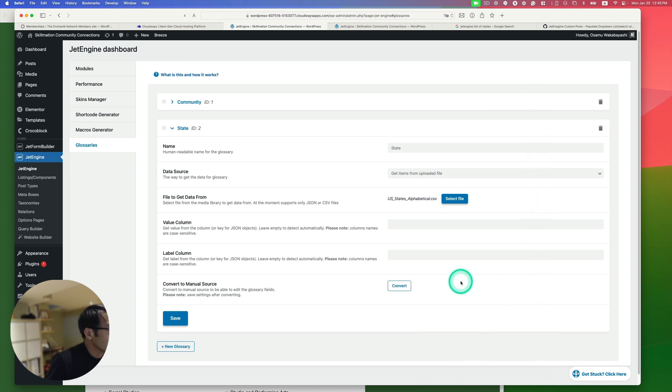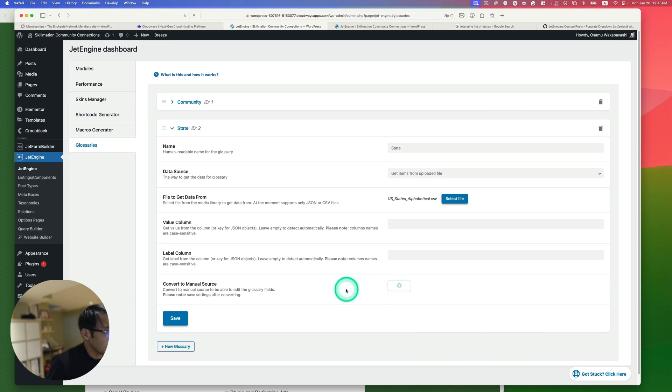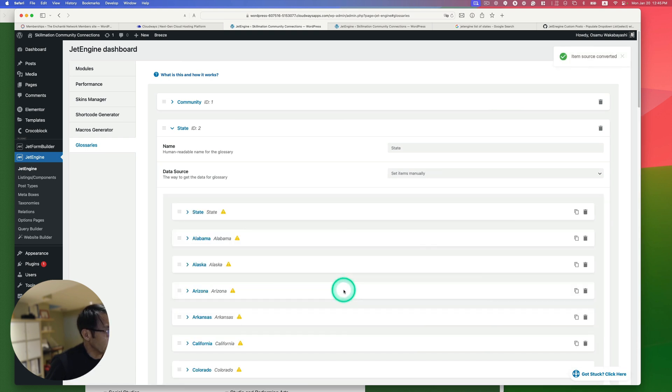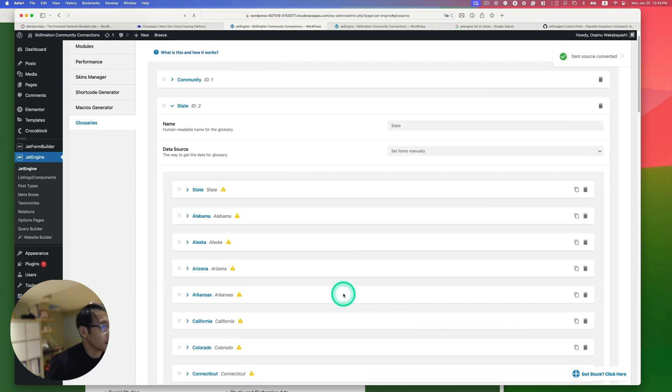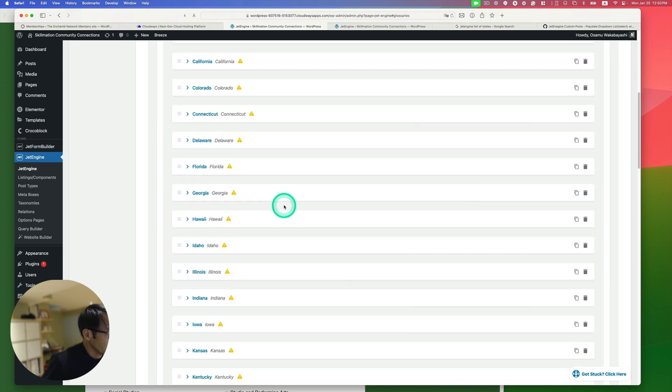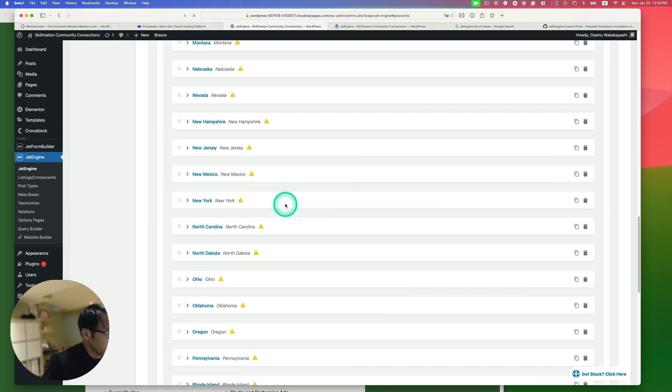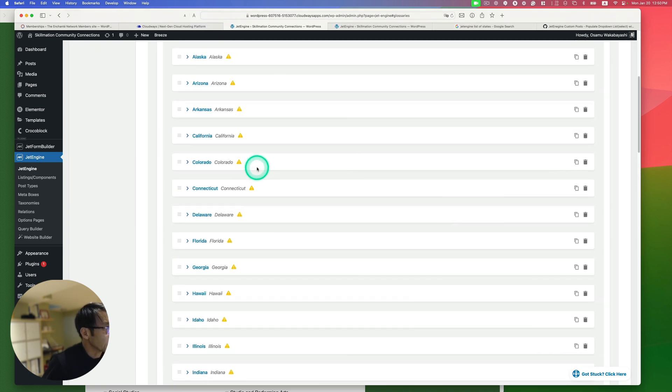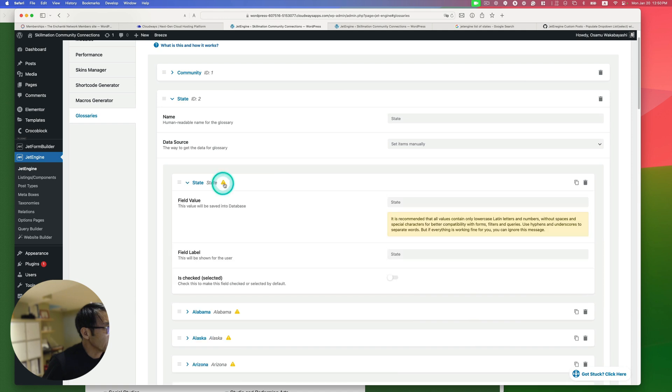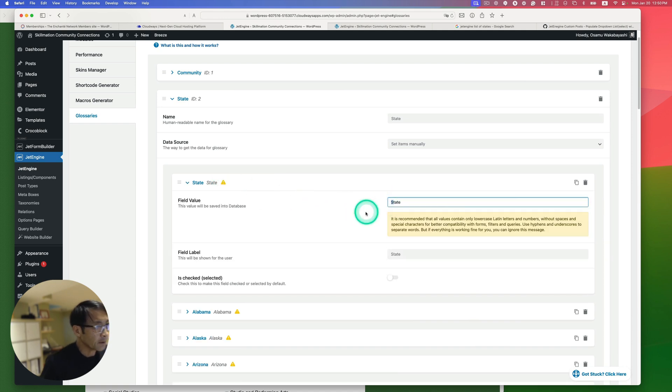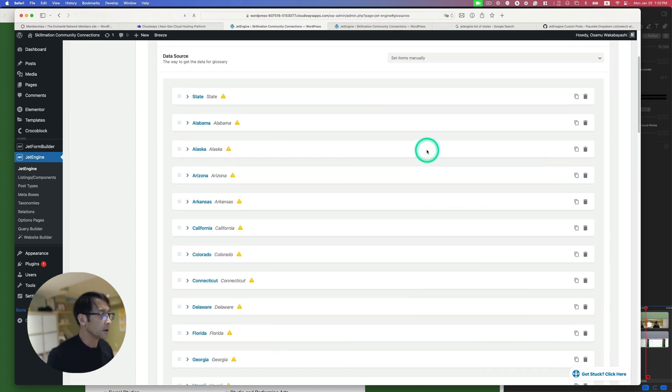Okay, so I'm gonna just leave those empty and then convert the manual source to be able to edit the glossary field. Okay, I'd like to probably convert that just in case I wanted to. Oh, here we go. States. Alright. So okay, looks great. But looks like there's a warning sign here. So let's see. Oh, that's right. So you can use only lowercase for the value here. Alright, so let's try this again.